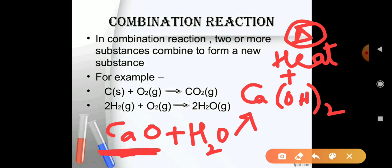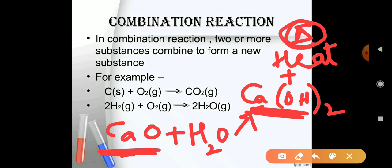CaO is called quick lime. When quick lime reacts with water, the product formed is calcium hydroxide, which is called slaked lime, and the reaction generates heat.